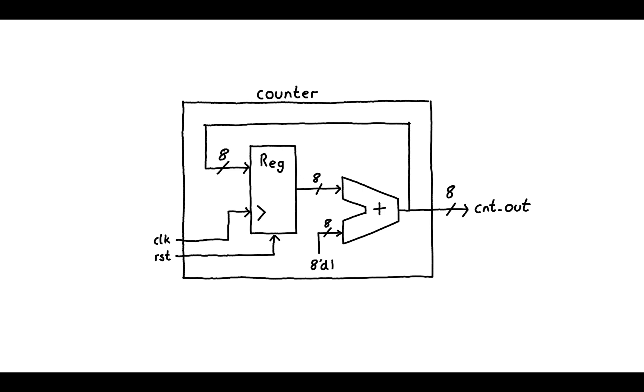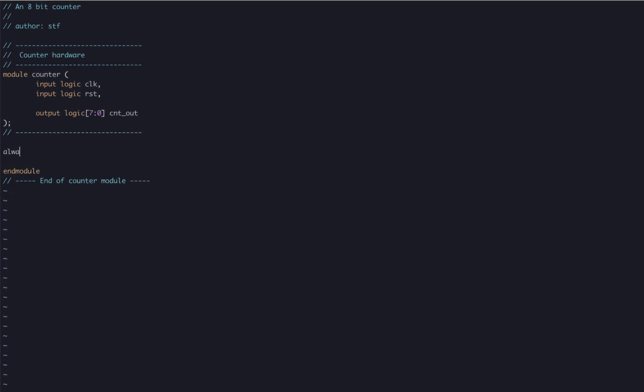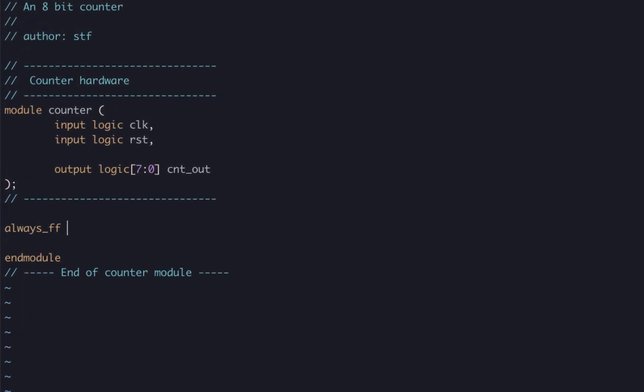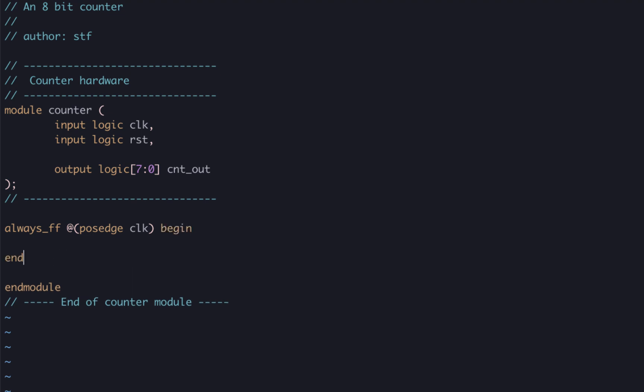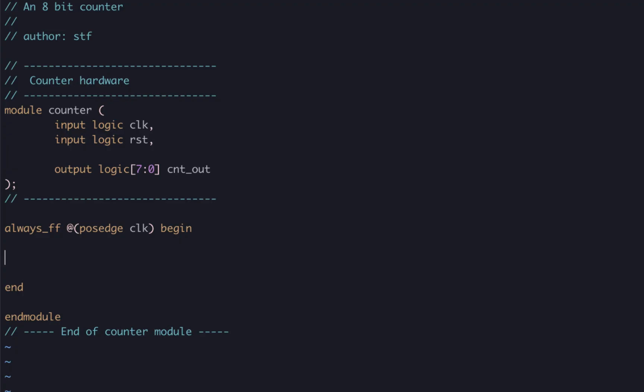This looks simple enough. Let's code this up in Verilog. In a similar fashion to the D-type example, we use an always_ff block that is triggered on the positive edge of our clock. Inside the body we can then describe how we're going to update our cnt_out register.